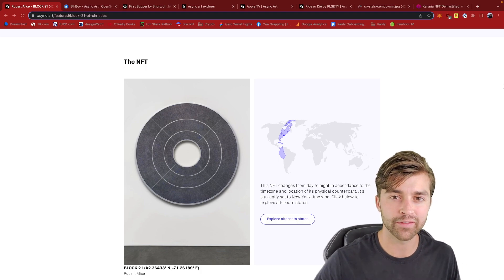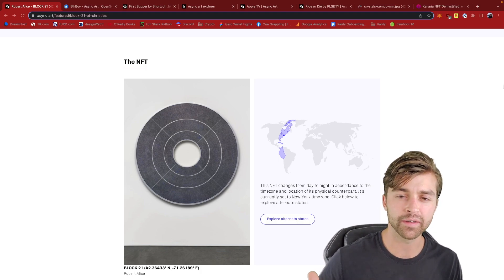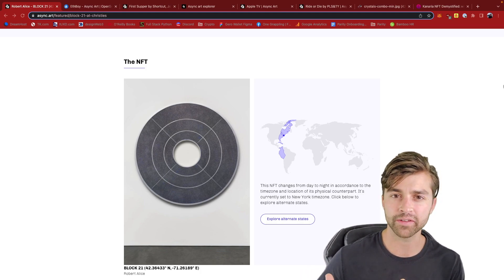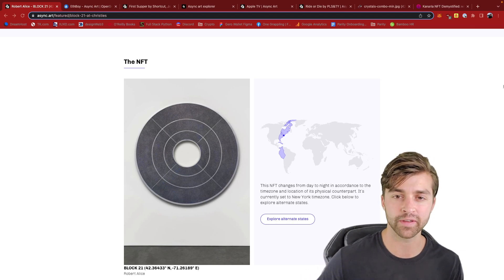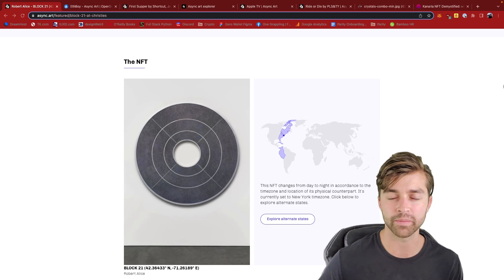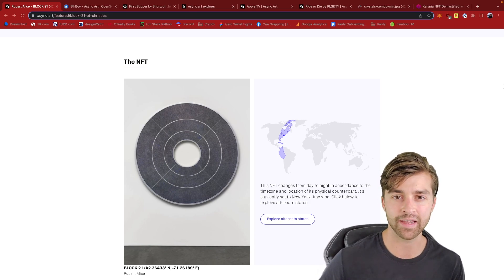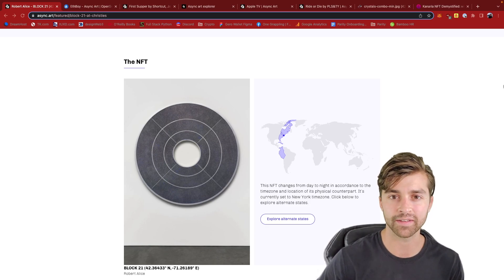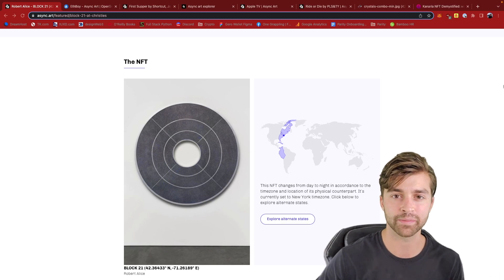We just talked about generative art. Now I want to tell you what I learned when I researched and studied something called programmable art. This is a new emerging field within crypto media. It's something that crypto media enables and it is opening up the design space in the art world overall.